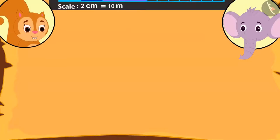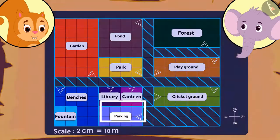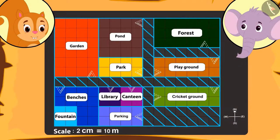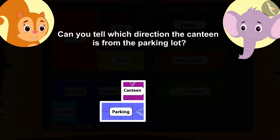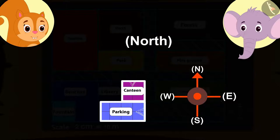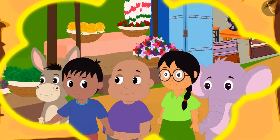Appu goes to Chanda's house and is now showing her the map. He told her that at first, the bus stopped at the parking. Since the journey was a long one, everyone was hungry, so they started looking for a canteen. Kids, can you tell towards which direction is the canteen from the parking? Absolutely correct — towards the north! Kids, can you see the compass that is made on the map? Everyone walked towards the north and reached the canteen.